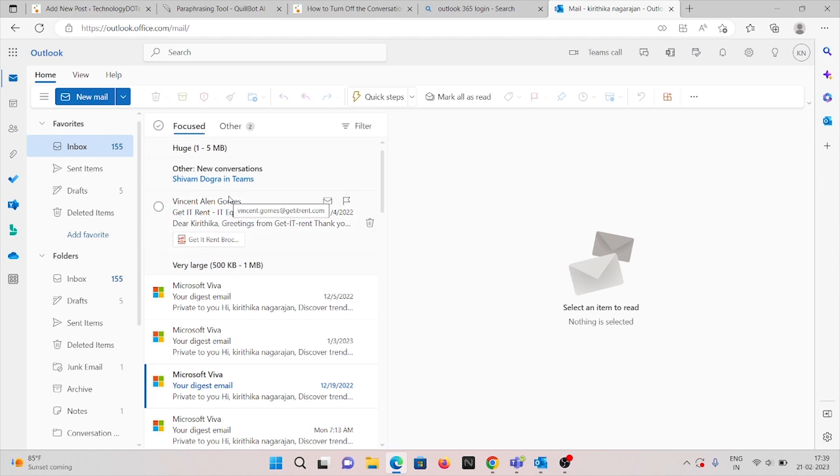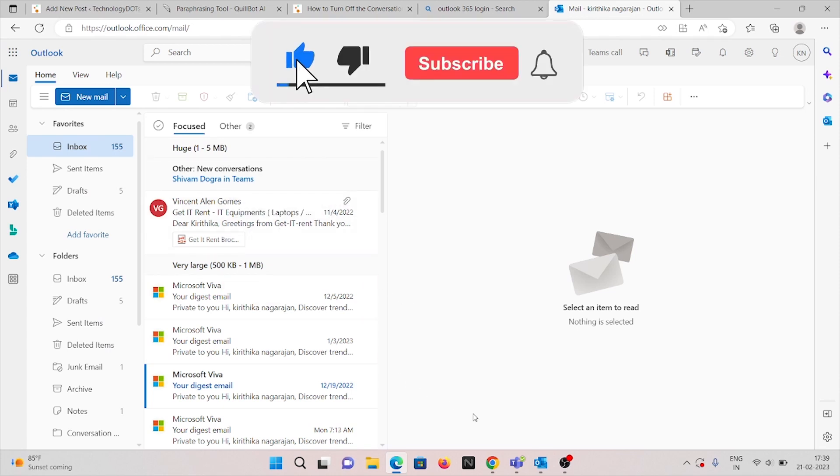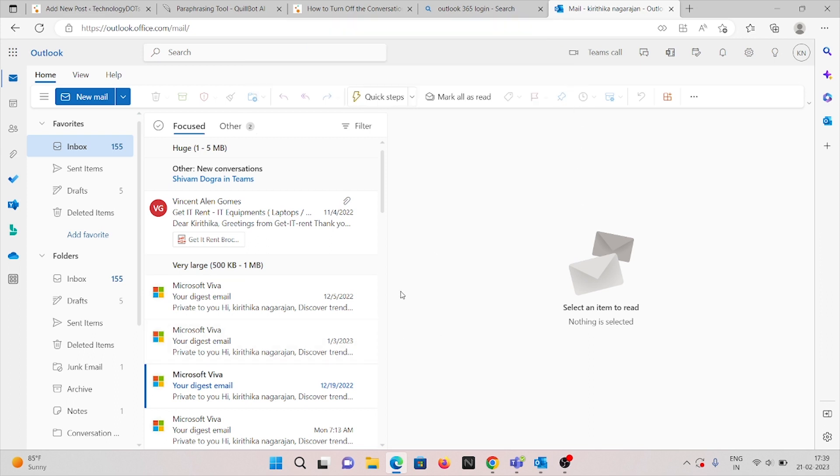Hello friends, welcome to our YouTube channel. In this video we are going to see how to turn off the conversation view in Outlook. We are going to cover both browser and desktop application as well.